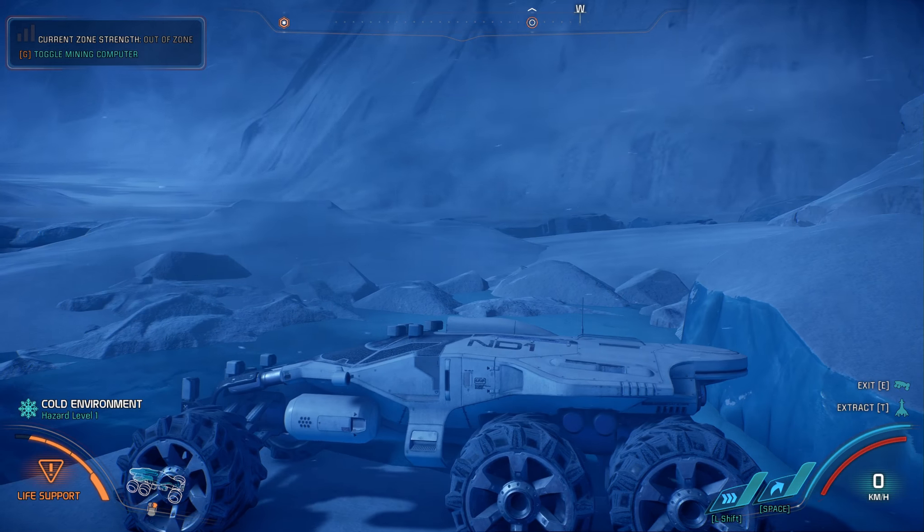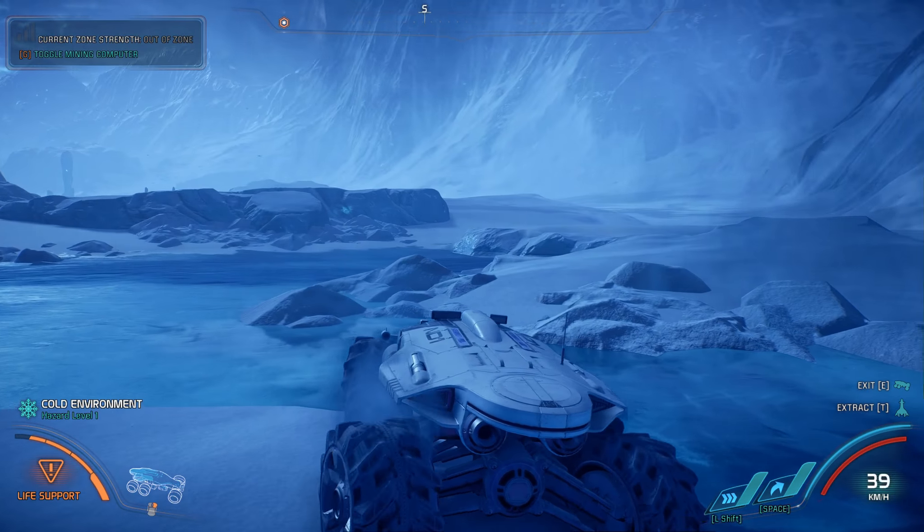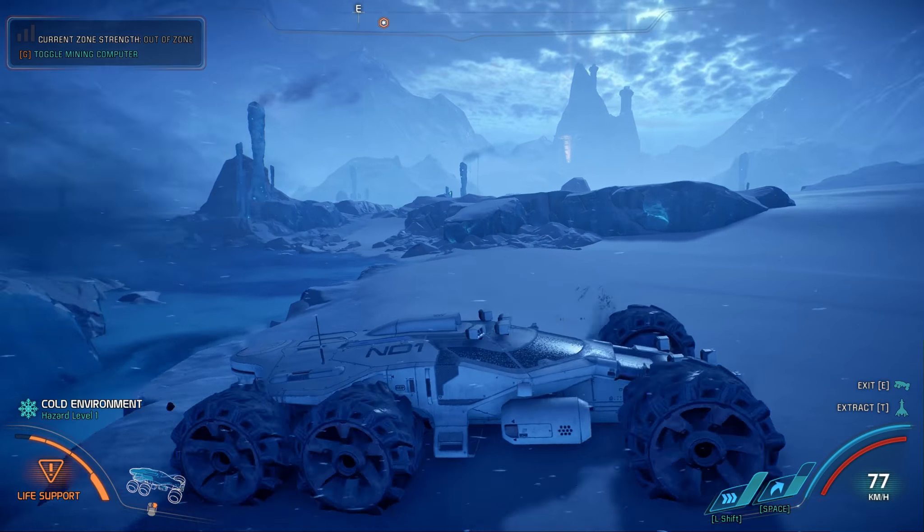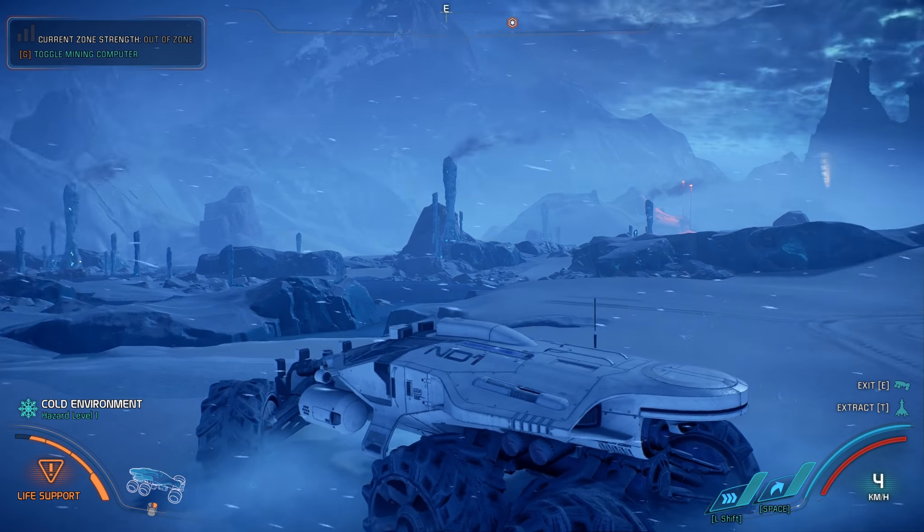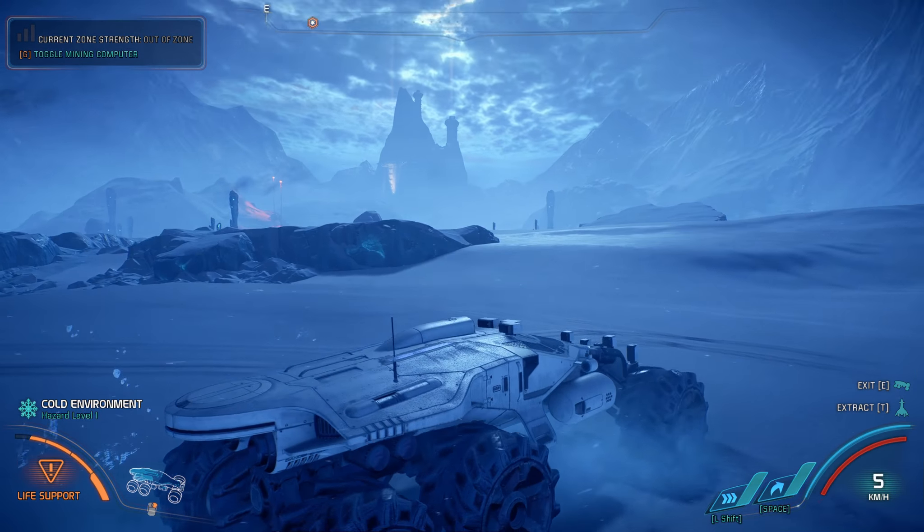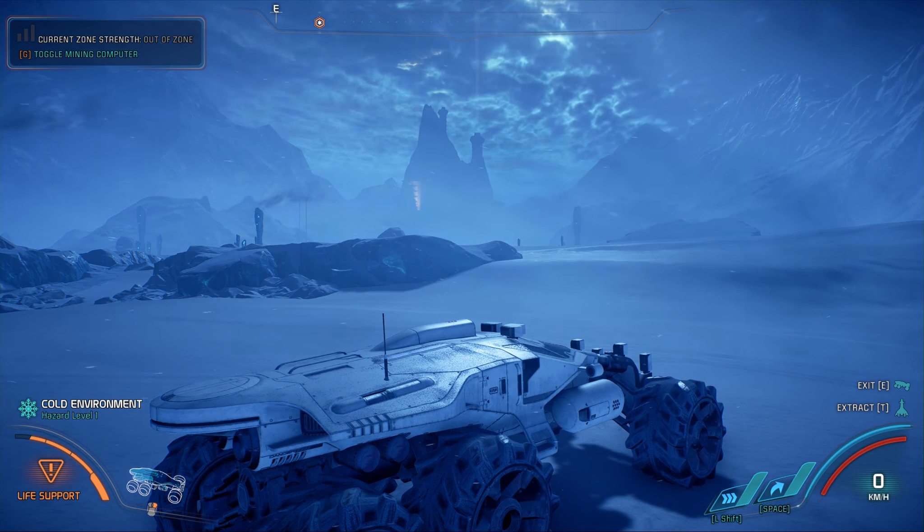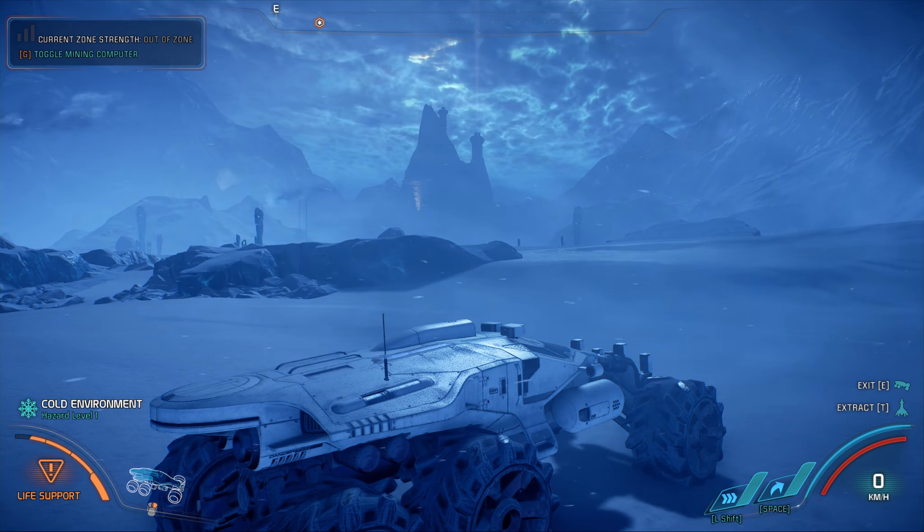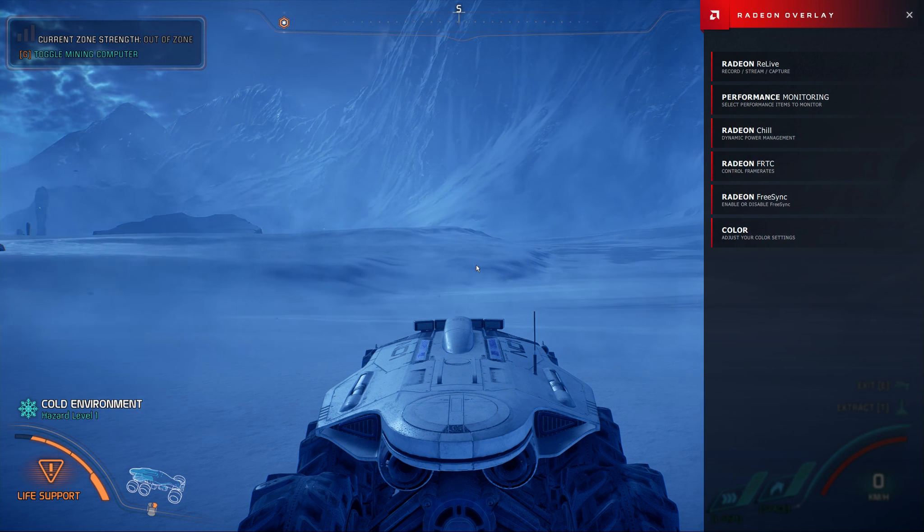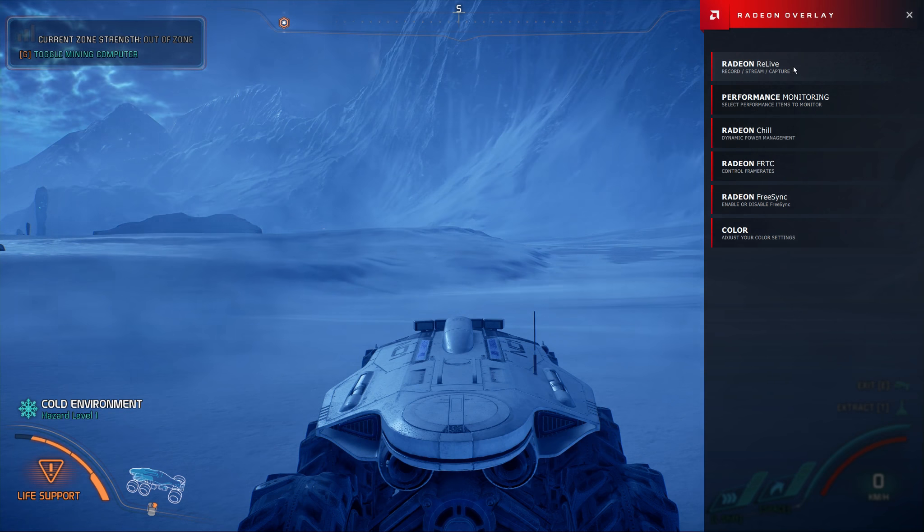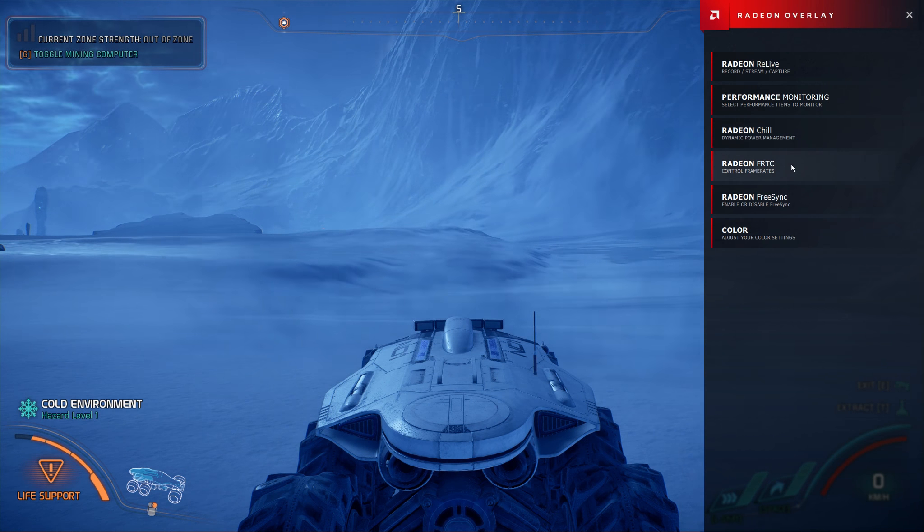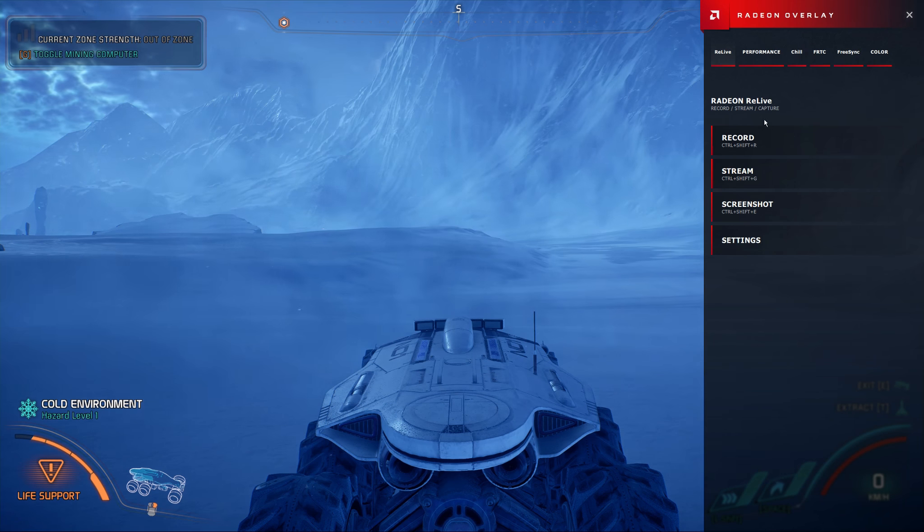So here I am inside Mass Effect Andromeda. Which is a much better game than most people give credit, I feel. The environments especially are really, really nice. But what I really want to show, is what happens when I press Alt and R. Or in my case, Alt and O. And it brings up the Radeon overlay on the right-hand side. Where you can choose Radeon Relive, Performance Monitoring, Radeon Chill, Radeon FRTC, and Radeon FreeSync.